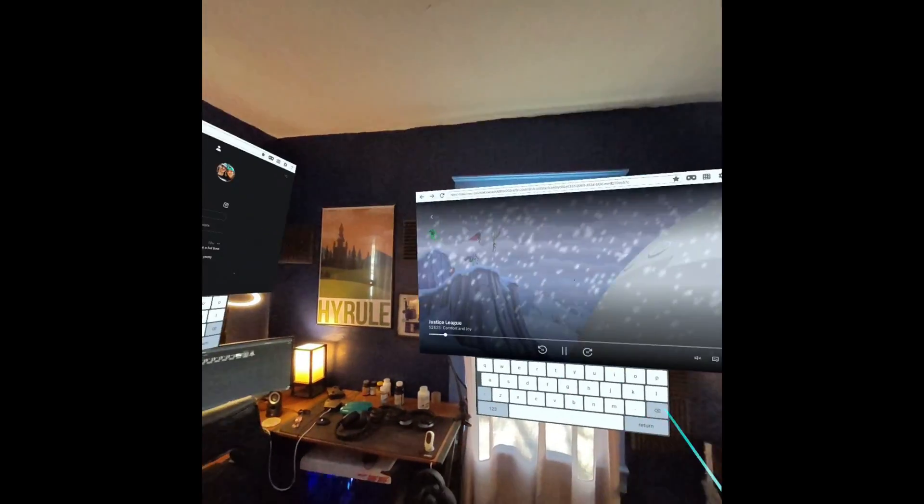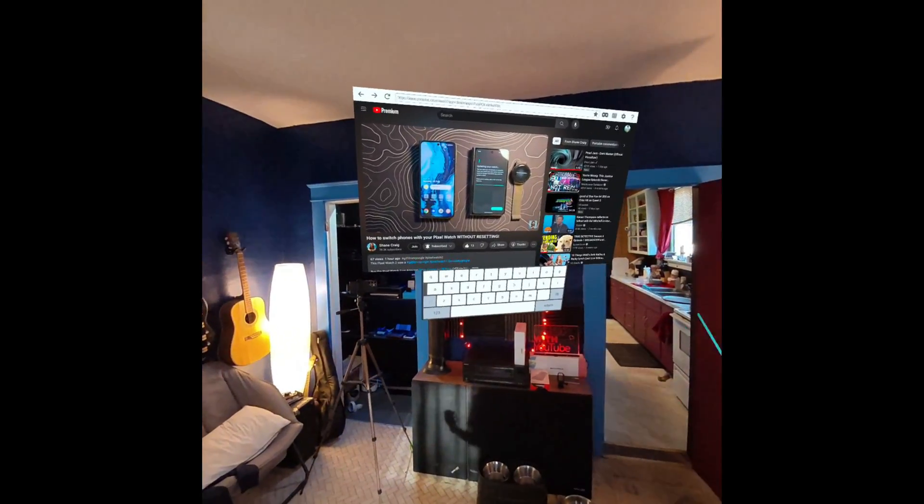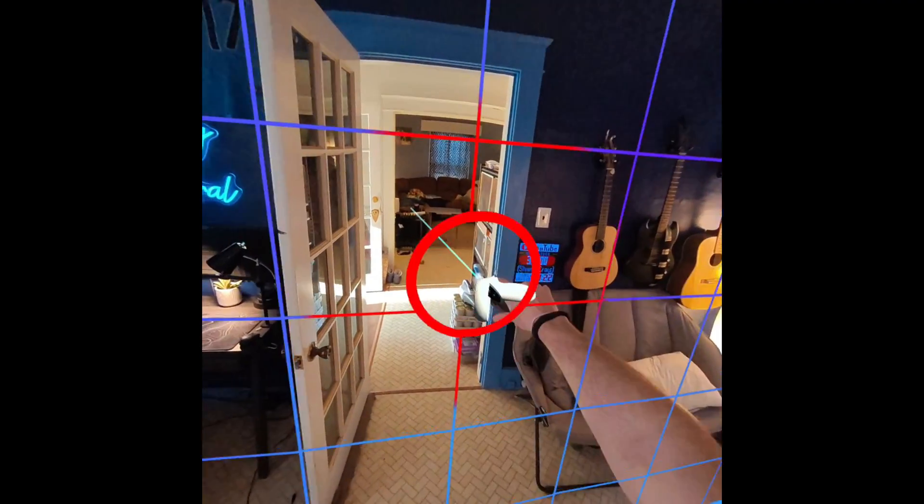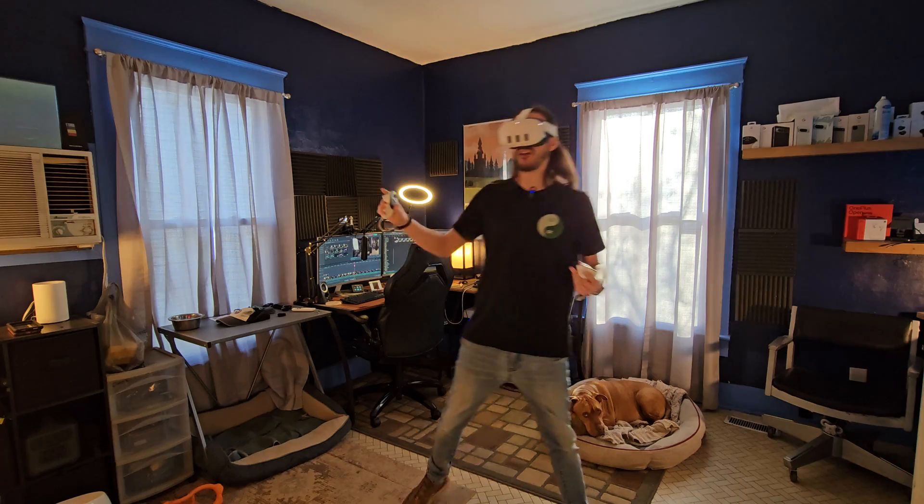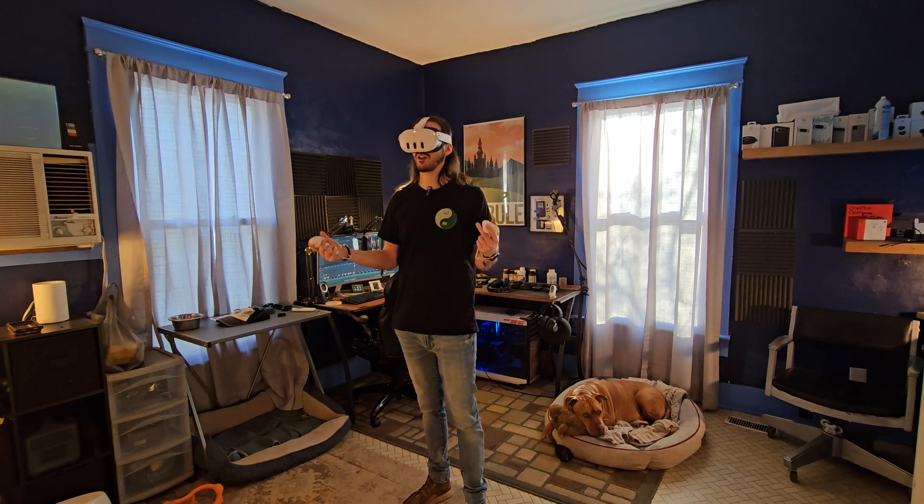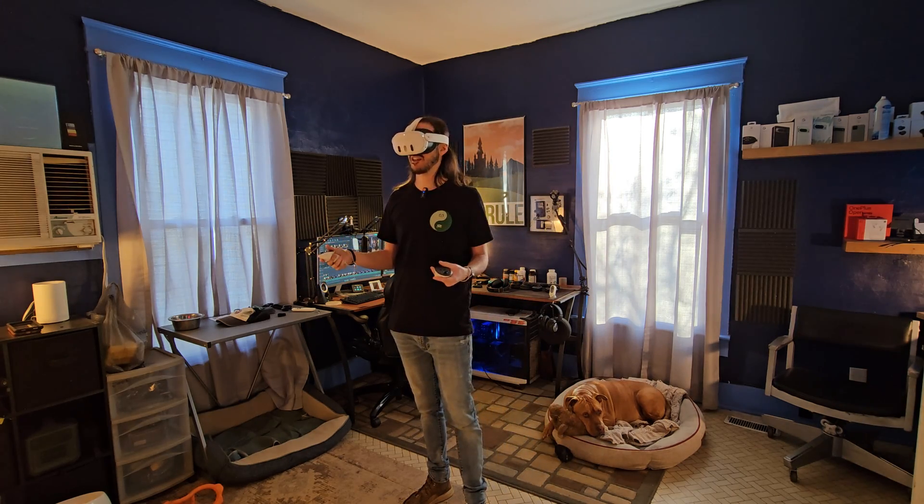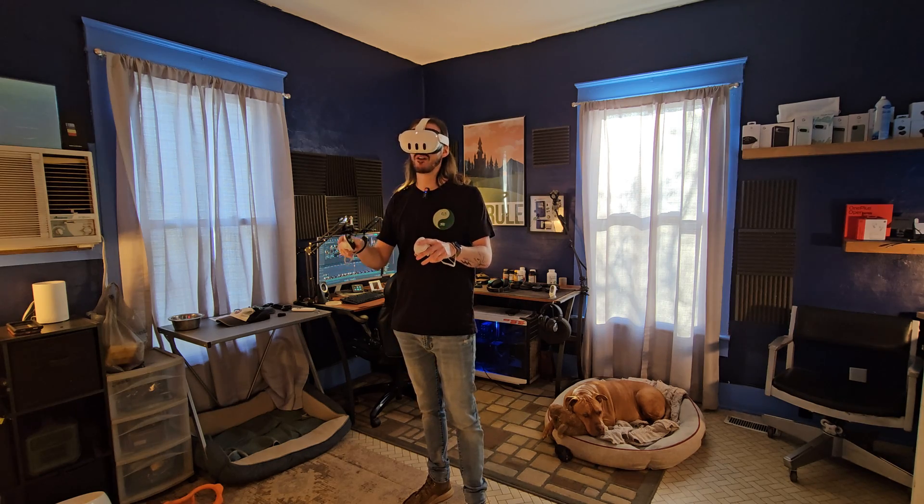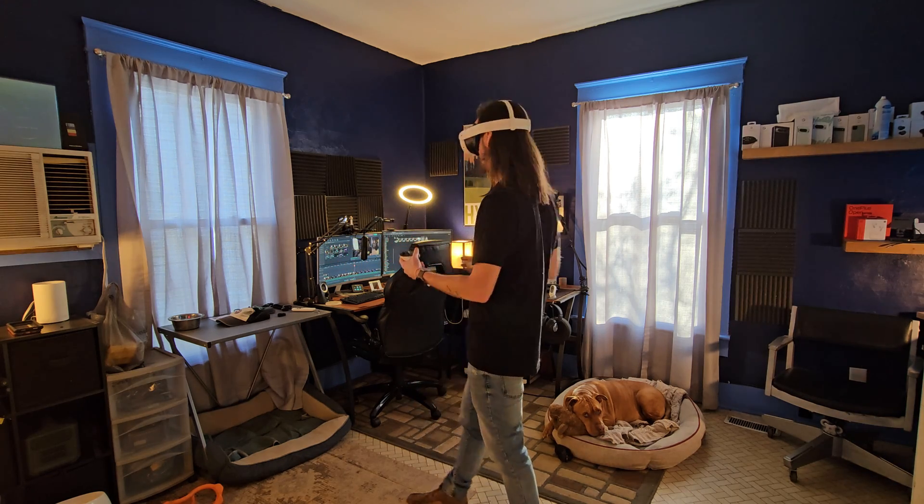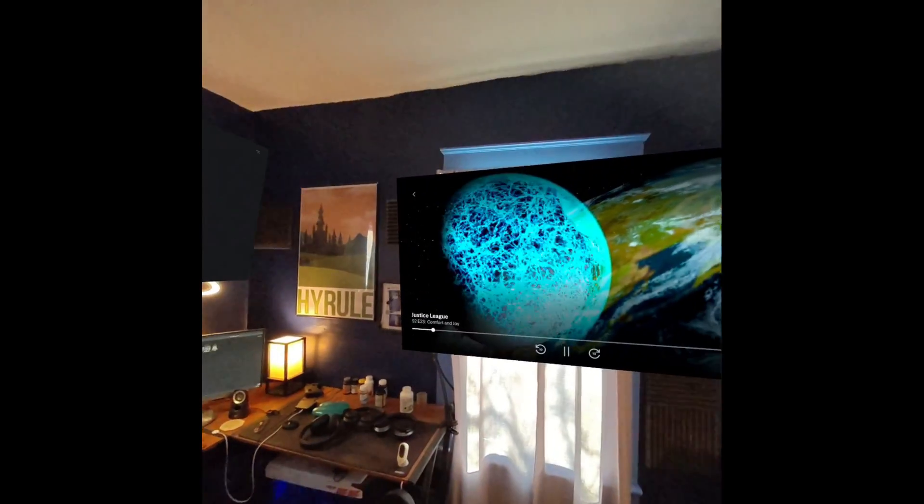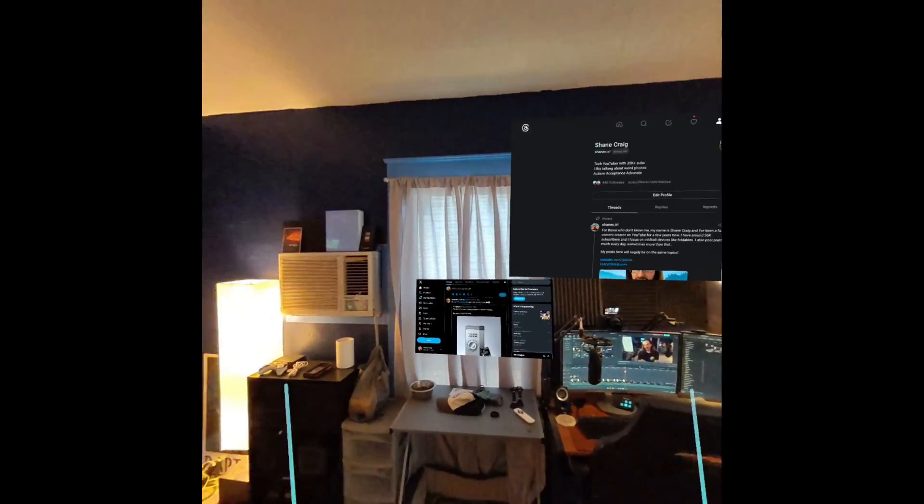Of course, since this launches and runs like a normal app, if I leave my boundary, which maybe you can see the lines to here, it's going to sort of mess this up. So it's not quite the same as the normal built-in browser where I can leave the room. I do have to stay inside this boundary.